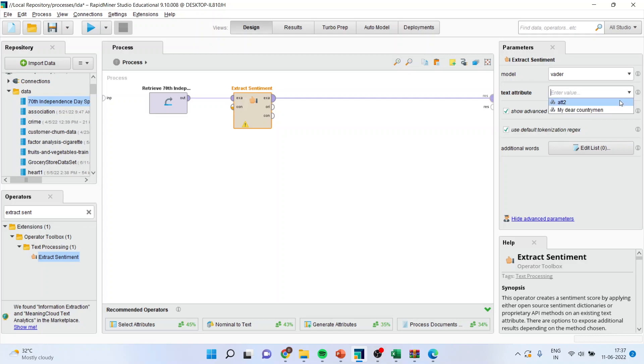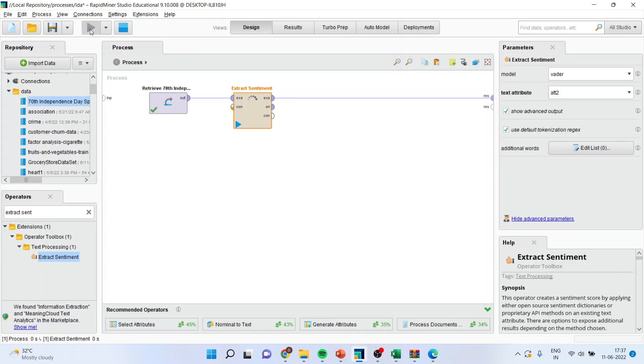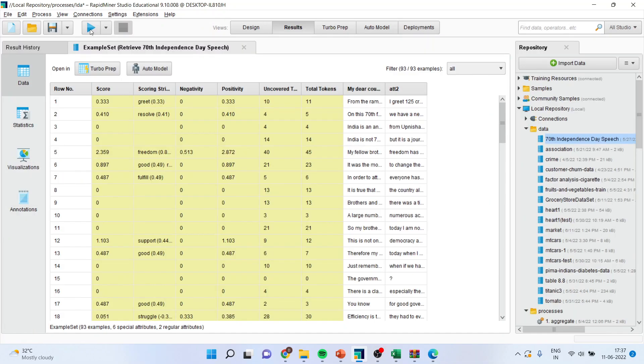And here we will have to specify in which column you want to run the sentiment analysis. Press the play button.